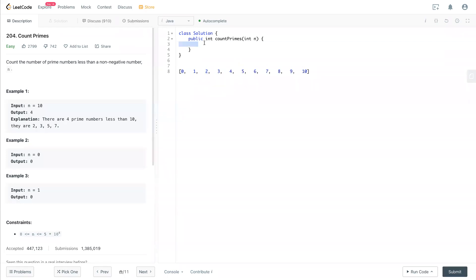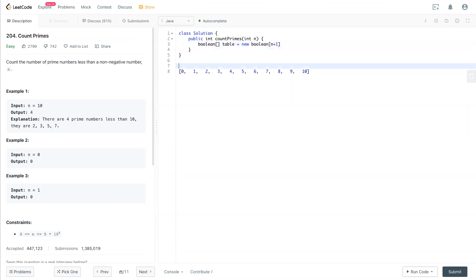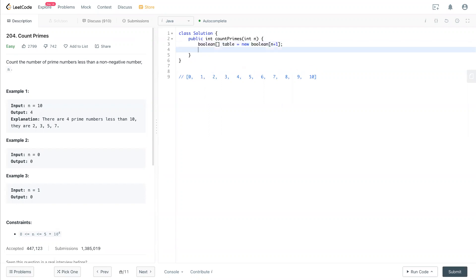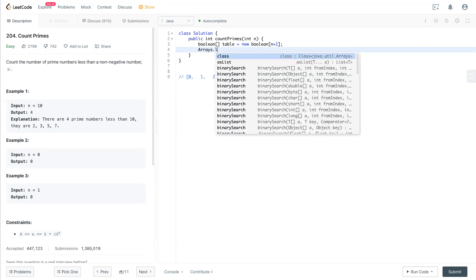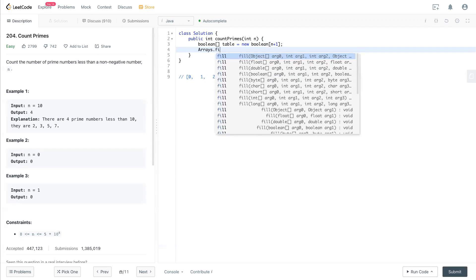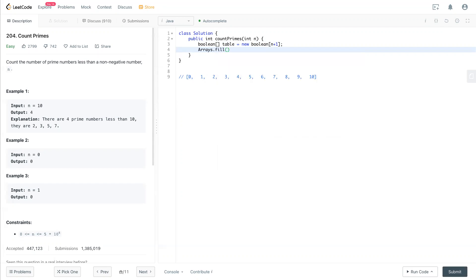The code will start with having boolean, and we call it a table. New boolean. Now we increase by 1. So we just created this boolean array, and the array starts with false as a default value. We need to fill that table to true. That's done.